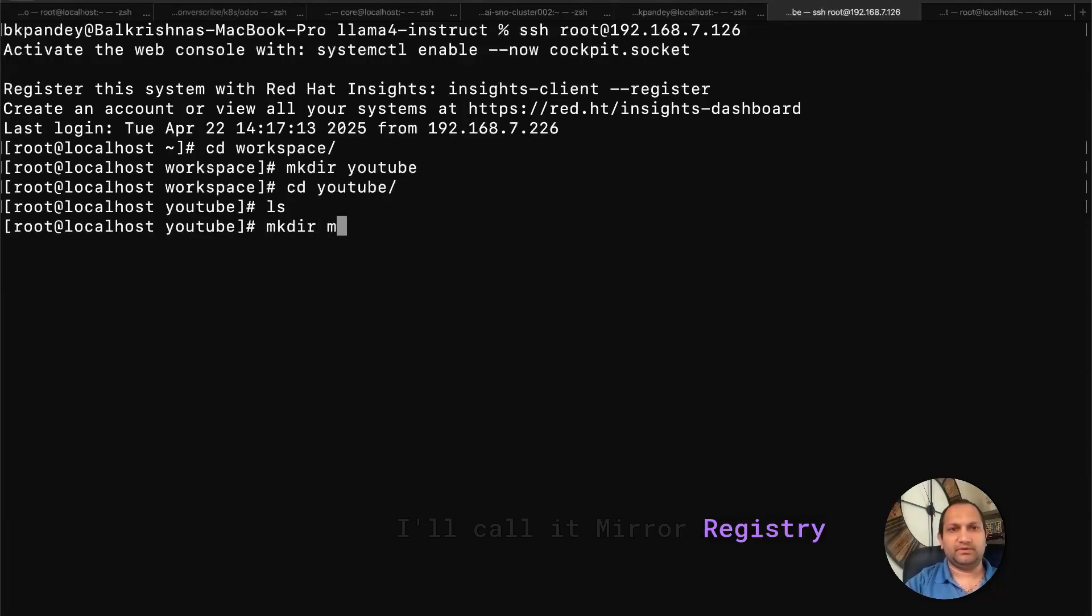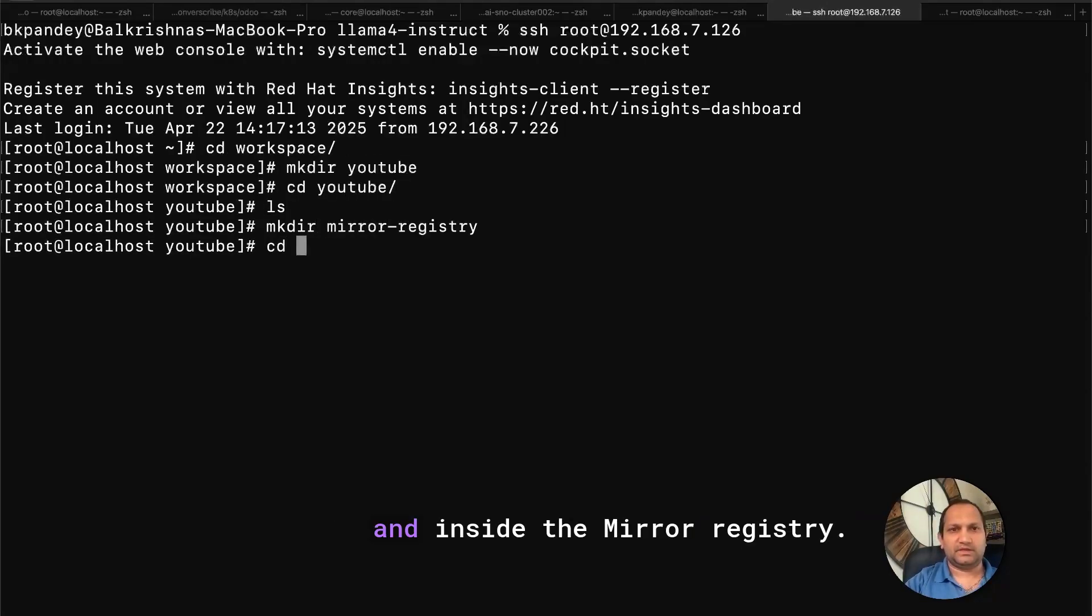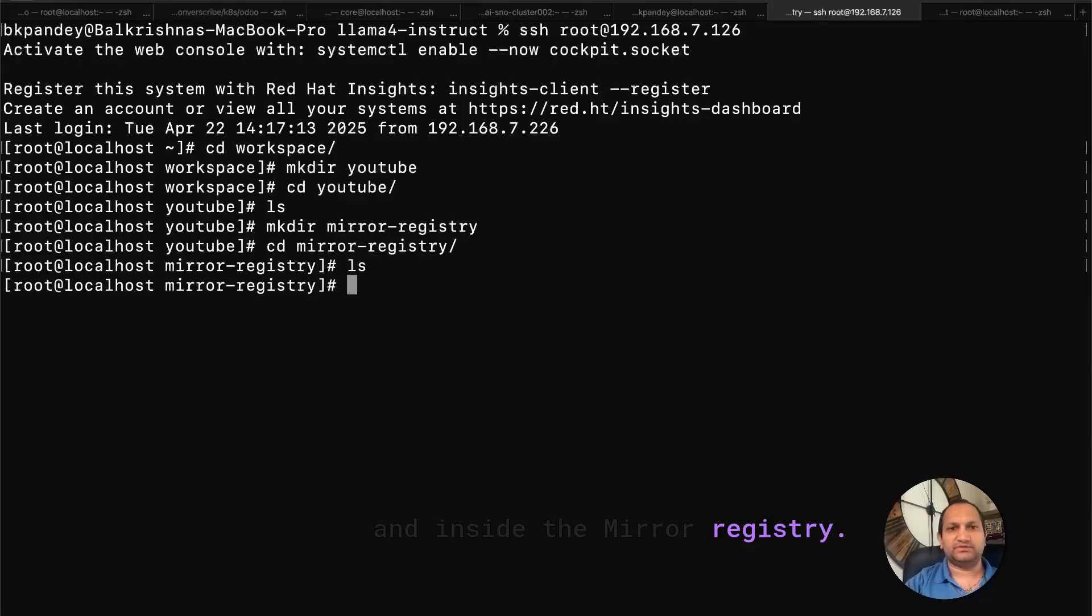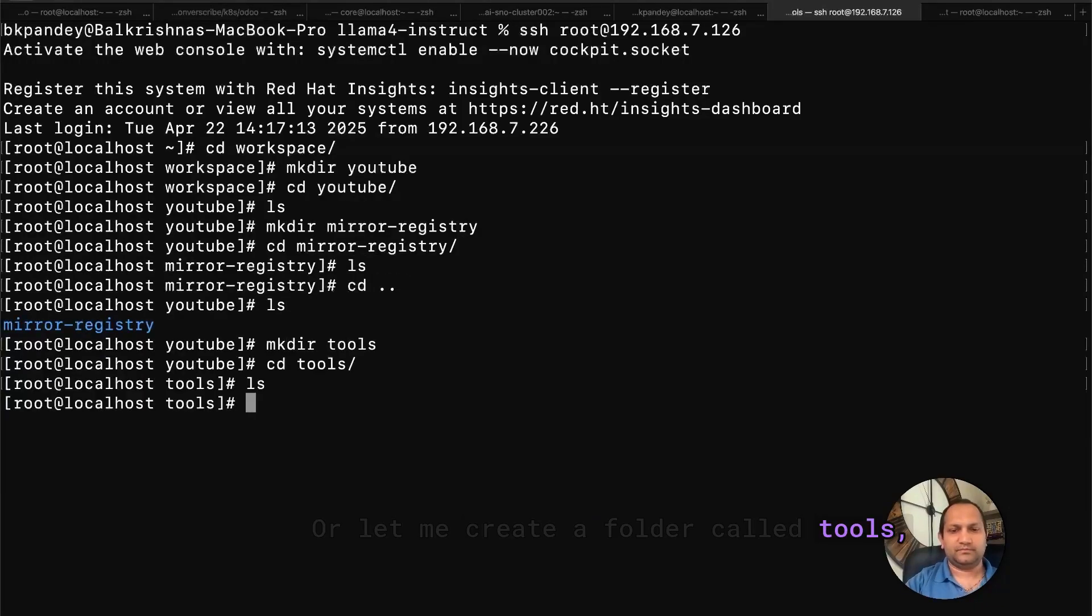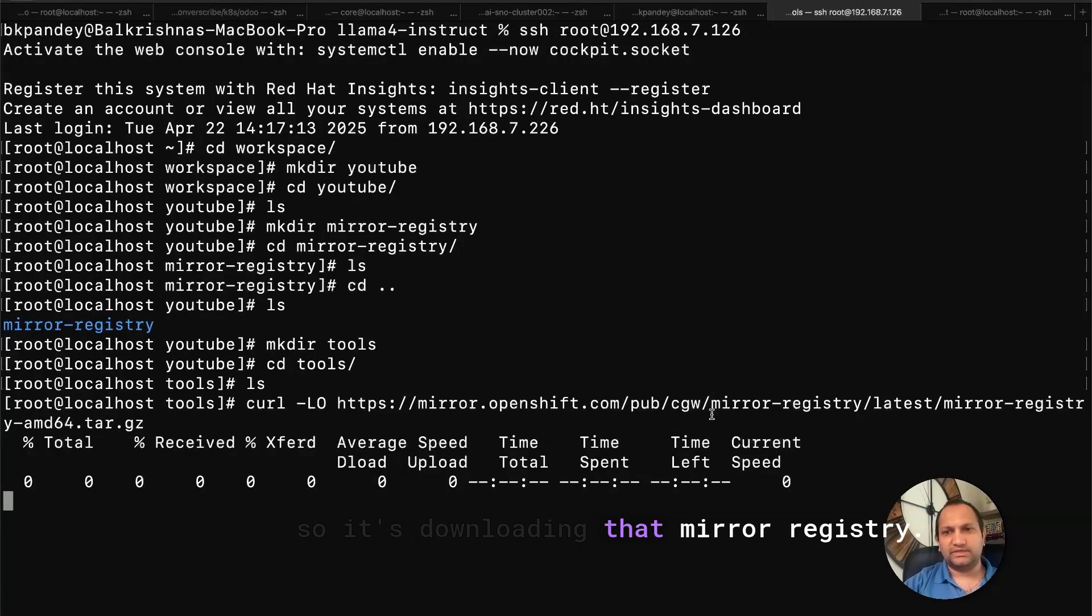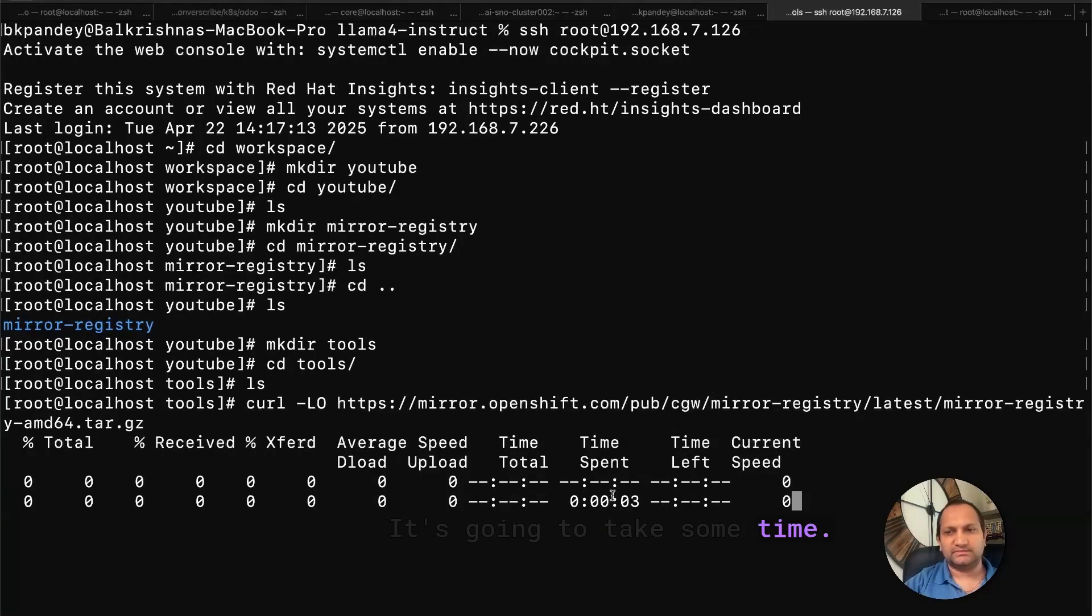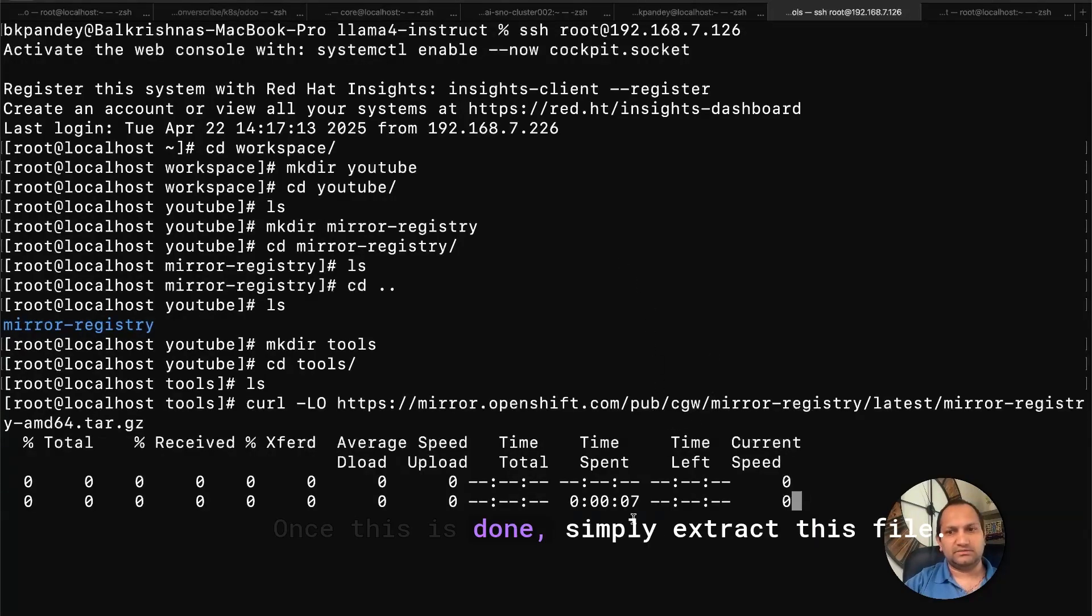I'll call it mirror registry, and inside the mirror registry, or let me create a folder called tools, and then just download that link here. So it's downloading that mirror registry. It's going to take some time. Once this is done, simply extract this file.